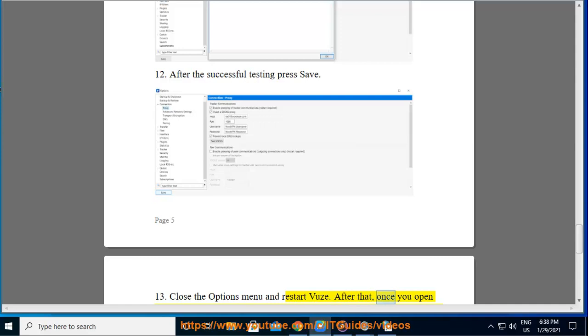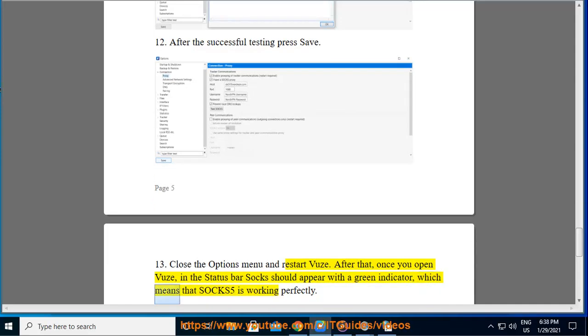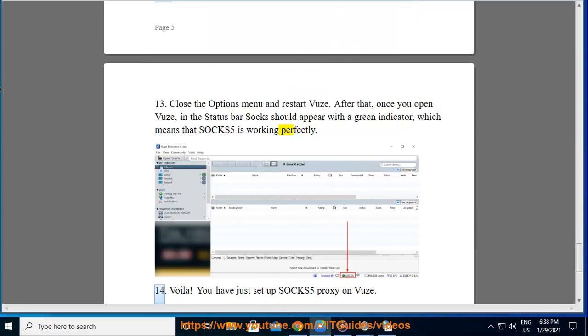After that, once you open Vuze, in the status bar SOCKS should appear with a green indicator, which means that SOCKS5 is working perfectly. Step 14: Voila! You have just set up SOCKS5 proxy on Vuze.